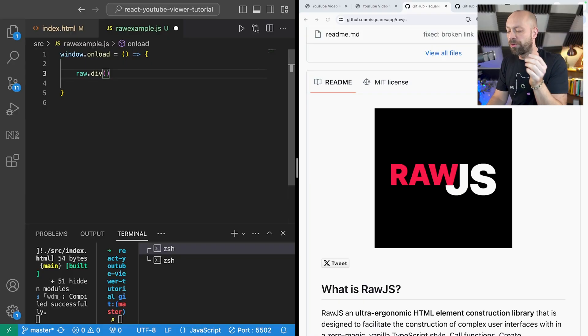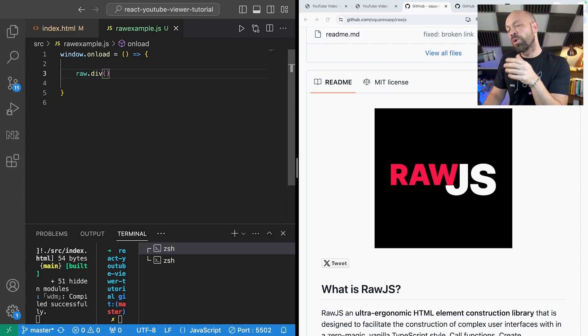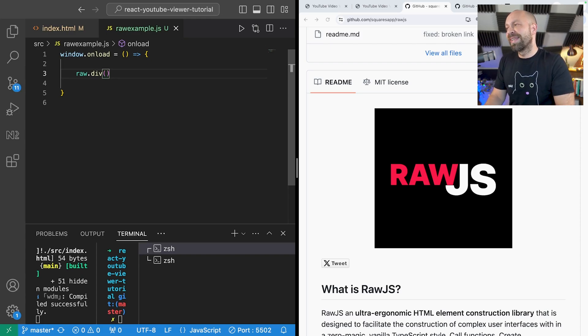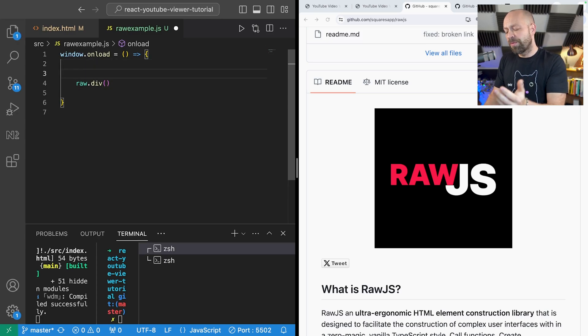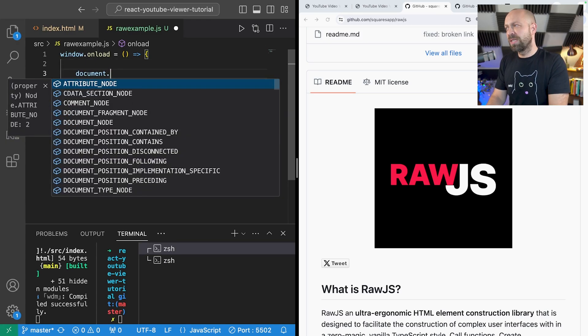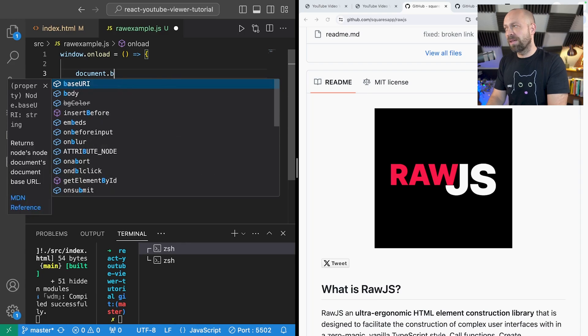For example I can call the raw.div function which will actually make a new div element which I can then insert into the page, but it doesn't actually provide any mechanisms to do that. So we need to do that manually ourselves.